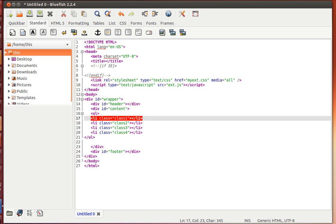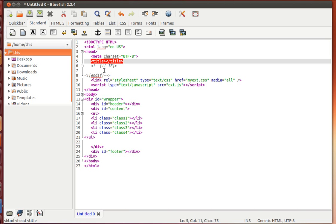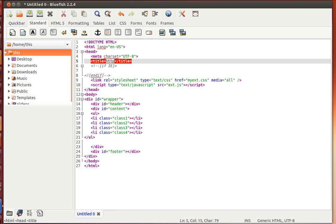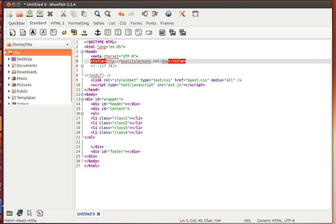I can go on and on. You can actually do your CSS too with Zen coding, but I've just confined myself to some very simple examples. You can grab the cheat codes from my website, which is http://qualitylessons.net/downloads1.html.